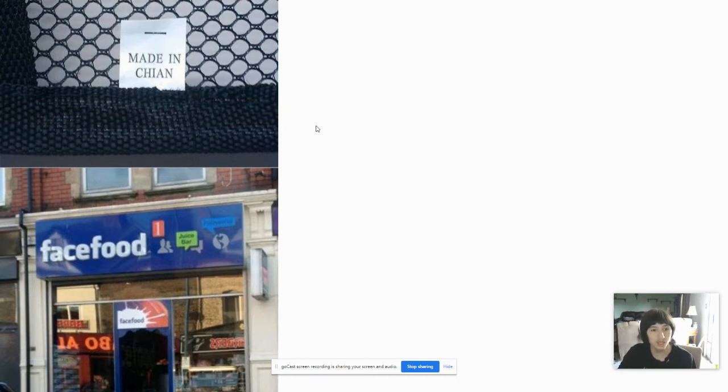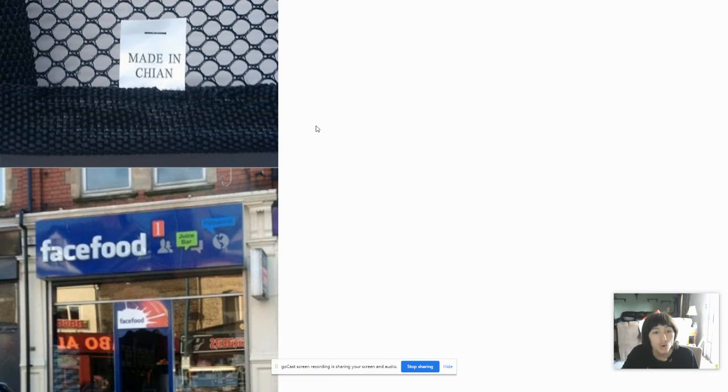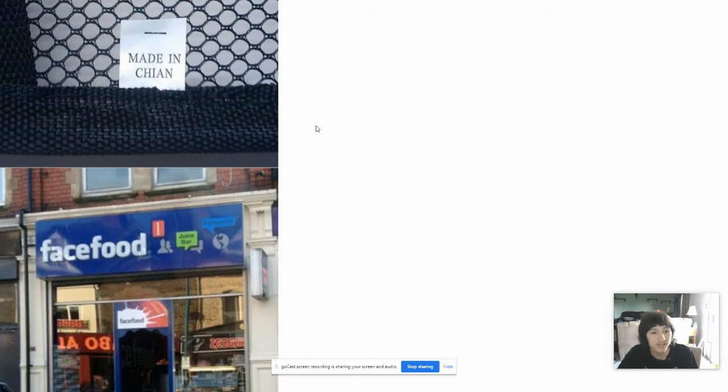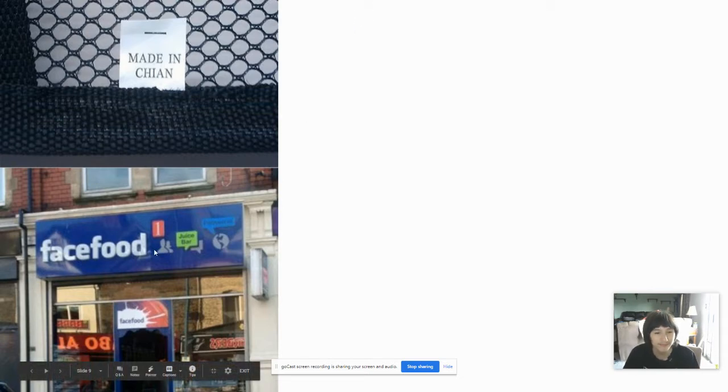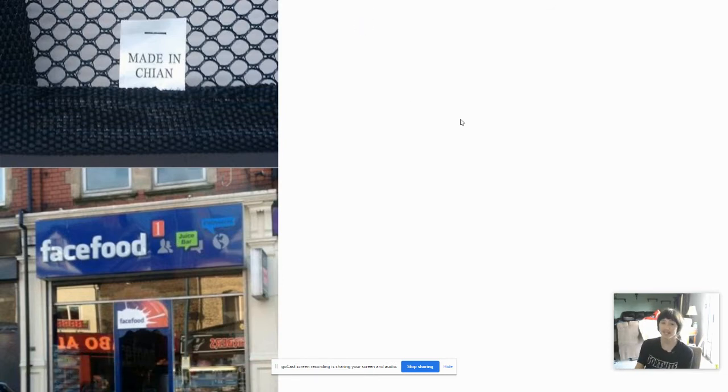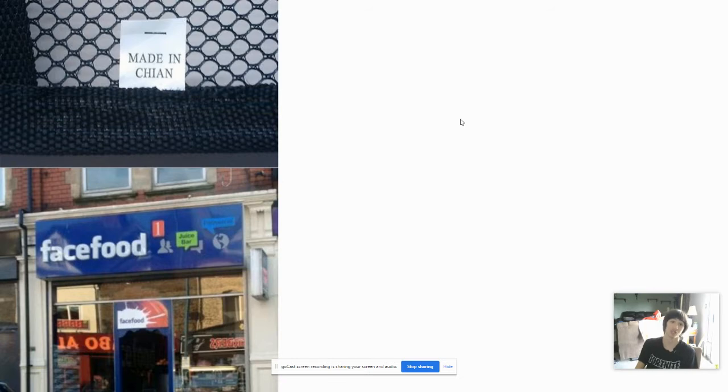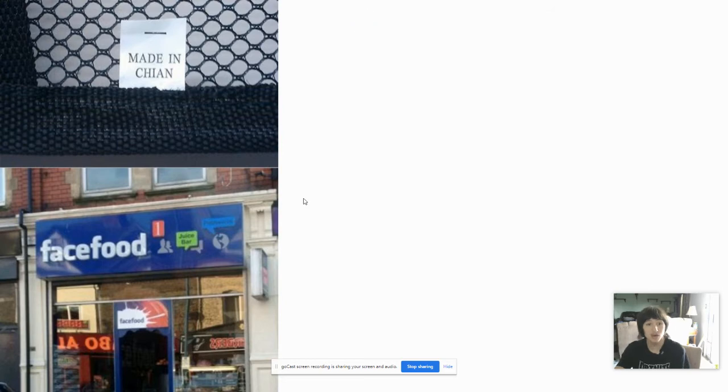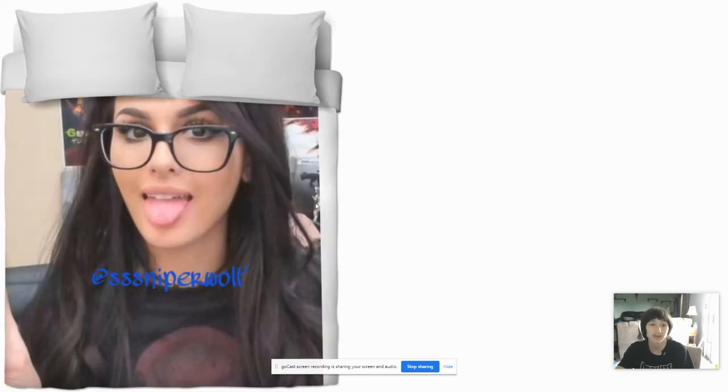You're going to copy Facebook. Face food. What is face food? Like, what the heck is this? You're going to use the same font as Facebook and everything. And you're going to use the, why would you have the friend request icon? Made in Cheyenne. Yes, that's how you know it's off-brand, because they didn't even spell China right. Just flip the N and the A, and you get China. Nope. I'm not going to Face Food. Not a place for me.